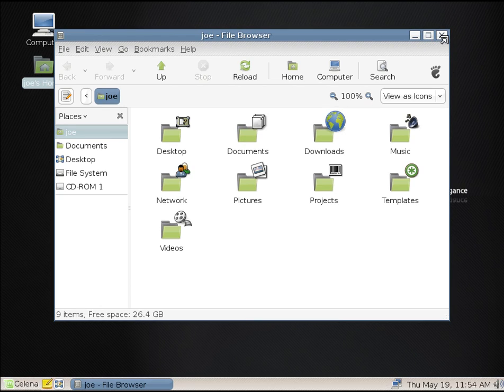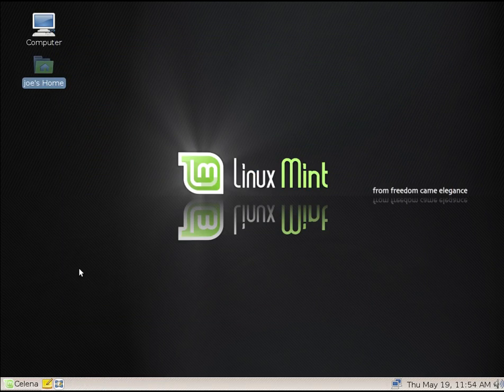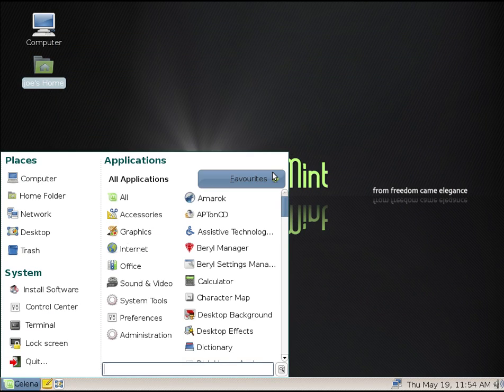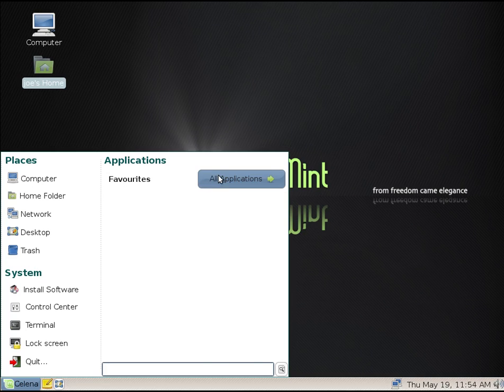And that is because the Linux Mint MATE version uses the MATE desktop, which is a fork of GNOME 2. And not much has changed looks-wise over the years. They don't put anything in your favorites by default. You had to do that yourself.